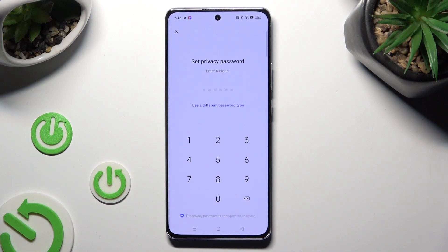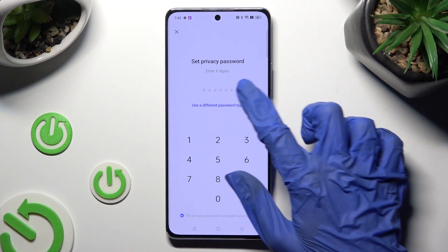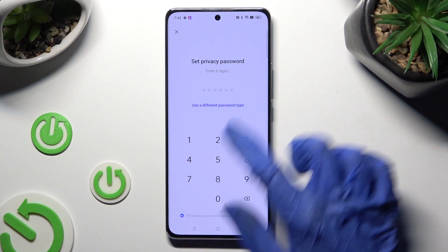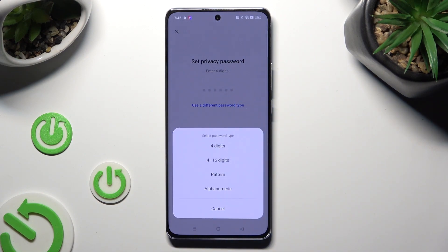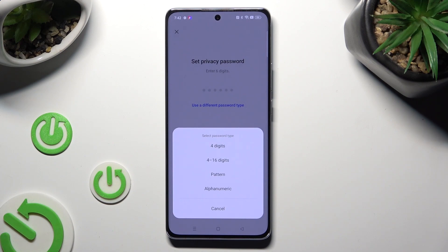Now tap on Use a different password type and tap on one of those login methods to select the best one for your apps: 4 digits, 4 to 16 digits, Pattern, or Alphanumeric. I will go with Pattern.